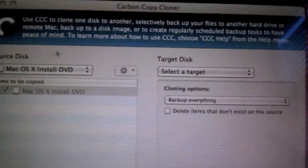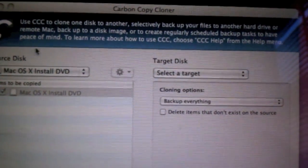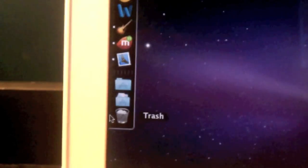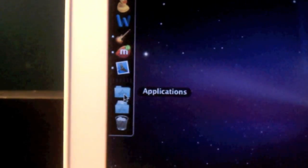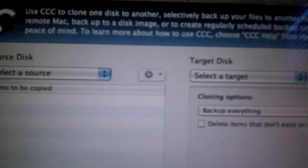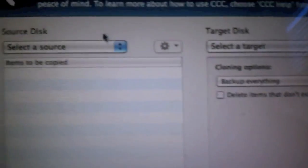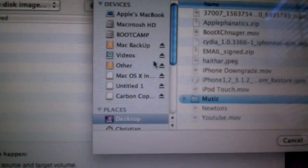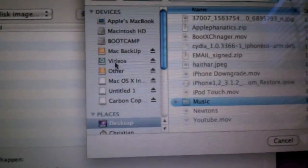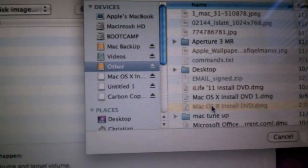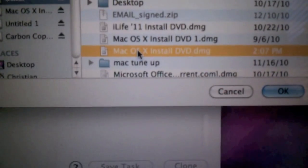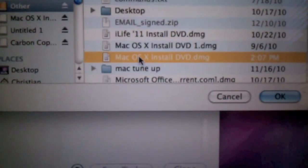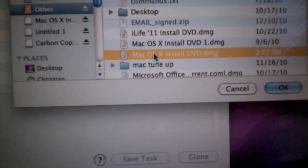You're going to want to go to, let me close this so I can show you from the very beginning. Go to your Applications. And Carbon Copy Cloner. And you're going to want to go to Select a Source. Restore from a disk image. Wherever you have it saved, click that. So you're going to probably, it's going to probably be called Mac OSX InstallDVD.DMG. Click Image.